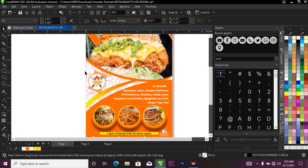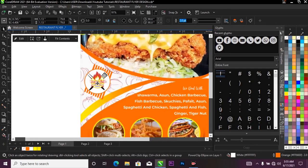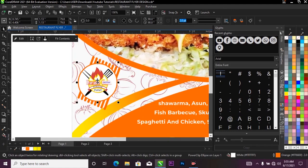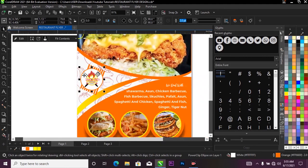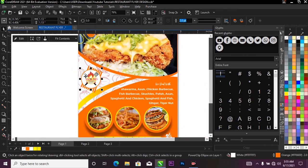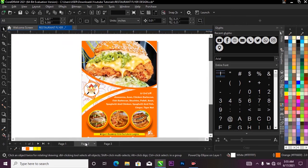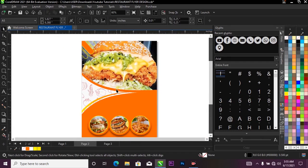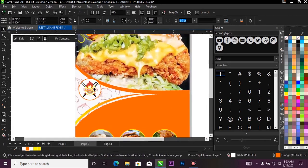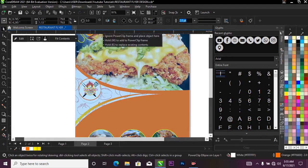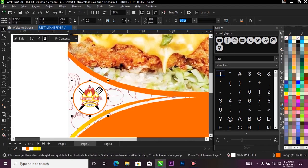Now I'll bring in my logo. I'll select it over on page three, press Ctrl+C to copy it, come over to my project, and press Ctrl+V to paste it. I'll bring it down into position.